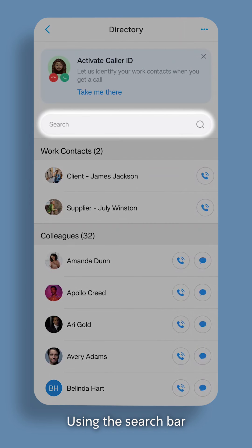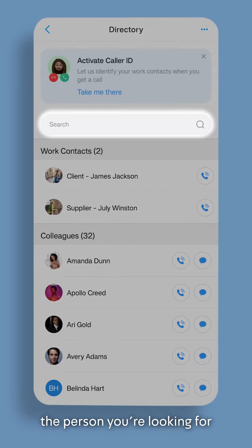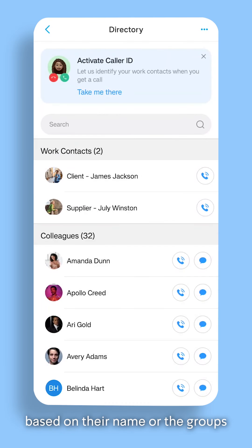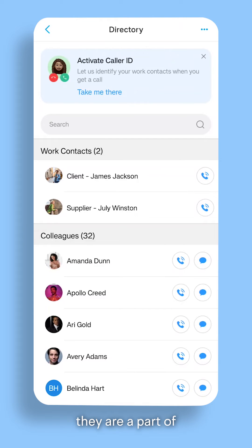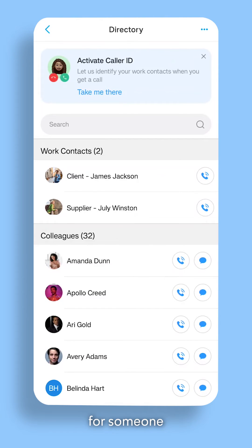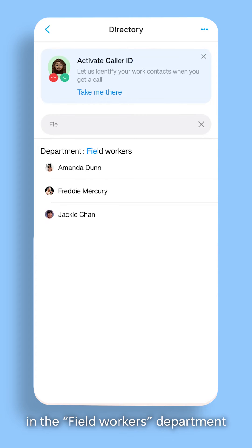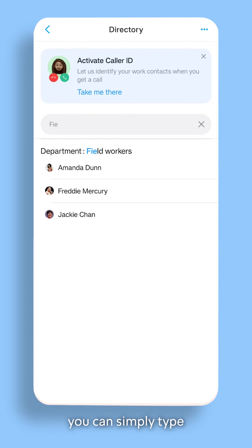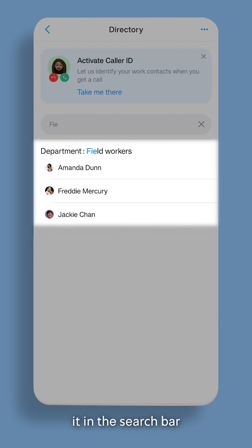Using the search bar, you can also search for the person you're looking for based on their name or the groups they are a part of. For example, if you want to search for someone in the field workers department, you can simply type it in the search bar.